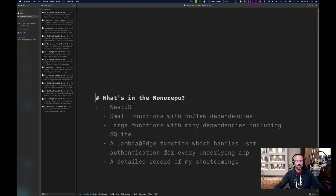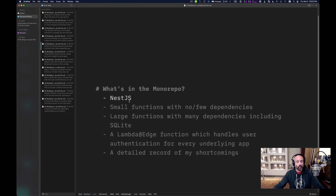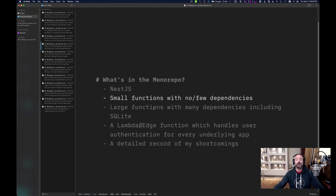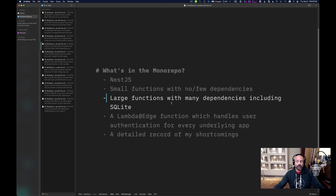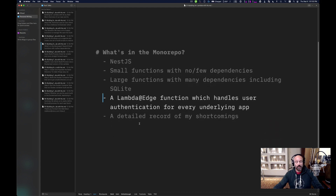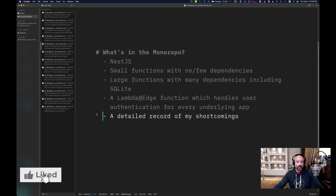What's in our mono repo? We have some NestJS apps, smaller functions with no or few dependencies, larger functions with a lot of dependencies including some with SQLite, and a Lambda edge function which handles user auth.